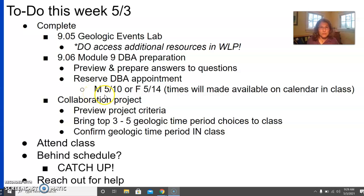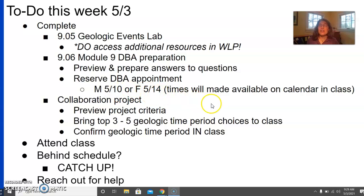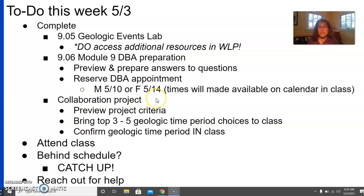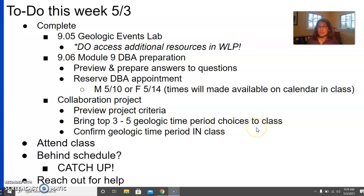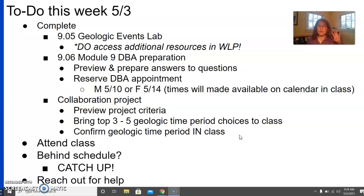You're also, third job, going to be reviewing the collaboration project criteria. You want to come to class on Thursday with your top three to five geologic time choices, and we're going to confirm your geologic time period in class. Fourth thing, of course, is to attend class. And then obviously, if you are behind schedule, this is a really important time for you to press on that gas pedal and get yourself caught up.